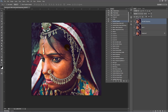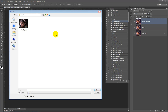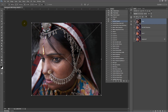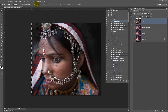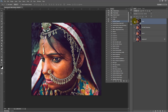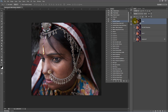Here we have our final look. I'll import the original file and place it over the top to see the before and after effect. I'll just centre this image — here we have our original photo, and after.